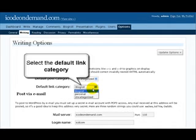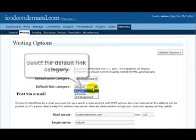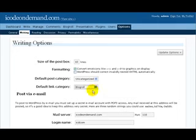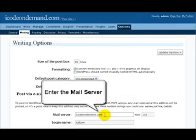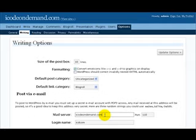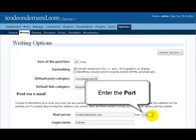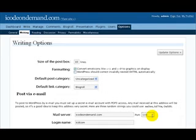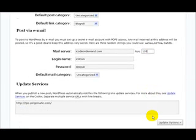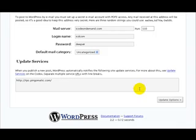Then select the default link category, and here you want to enter the mail server. If you're not sure, your web hosting company should be able to answer that question for you. Likewise with the port, and usually that's going to be 110.